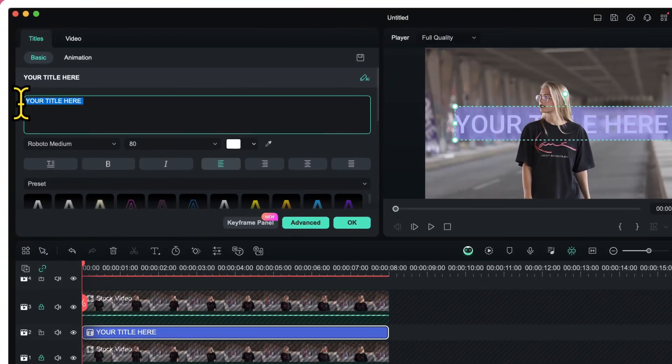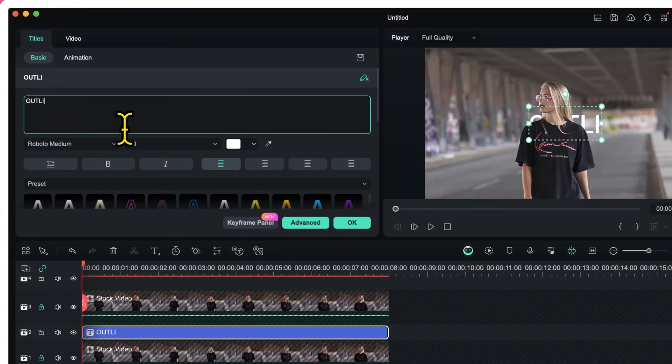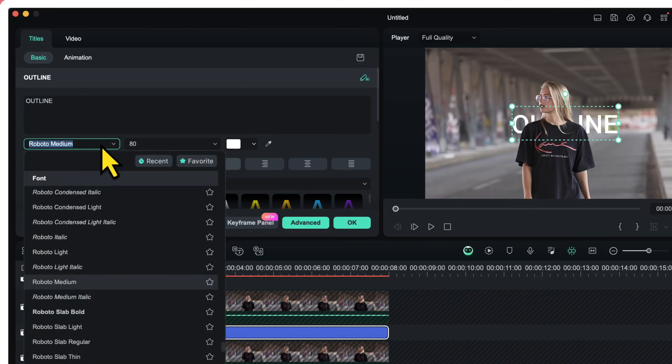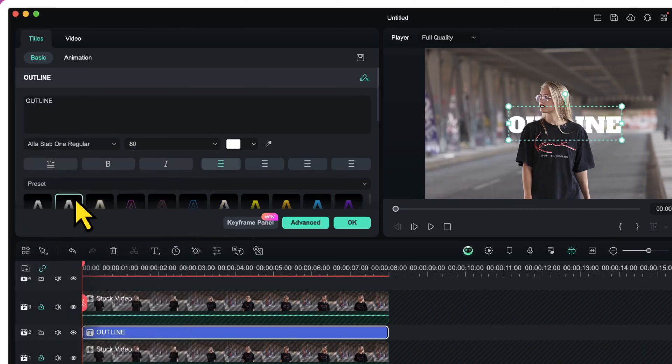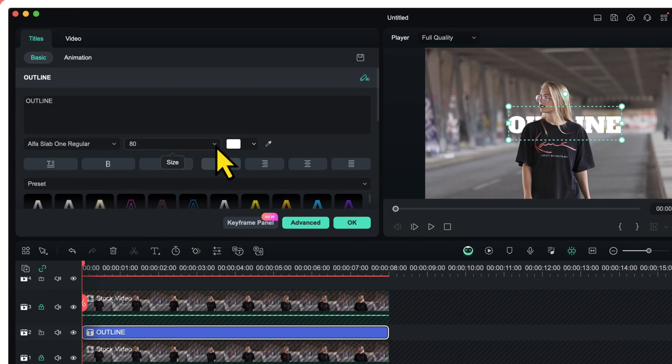I will change it to something which I want. I will choose a bold font like Alphaslab one. And I will increase the font size to somewhere around 150.